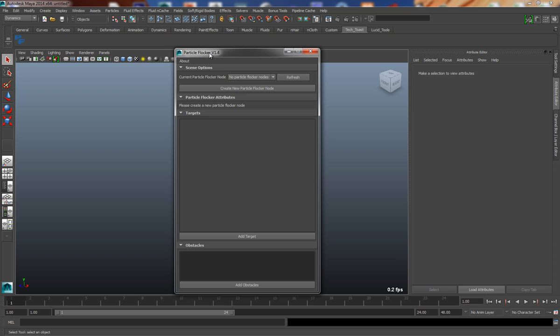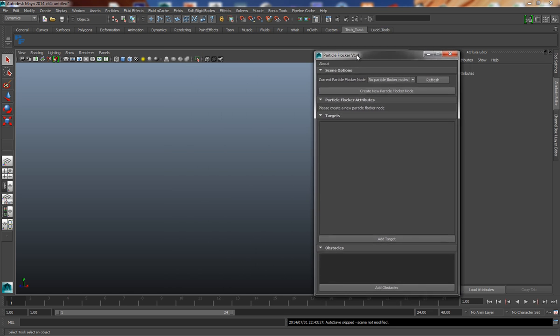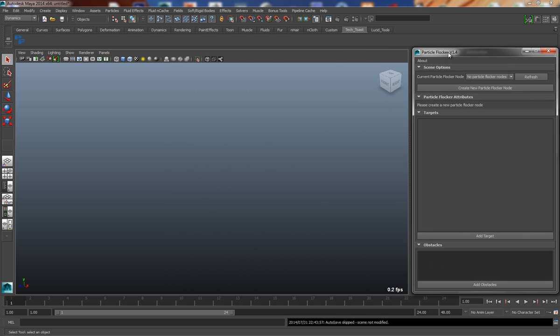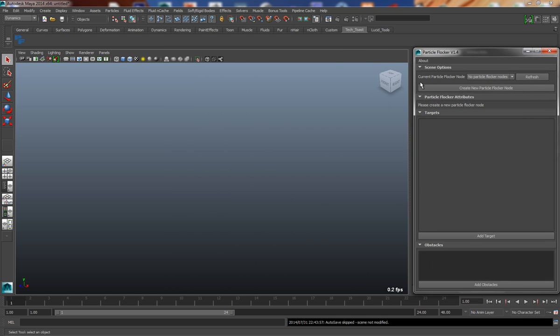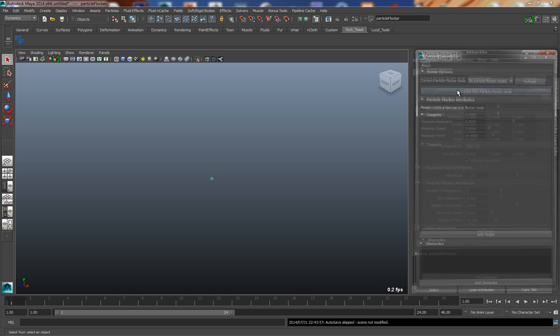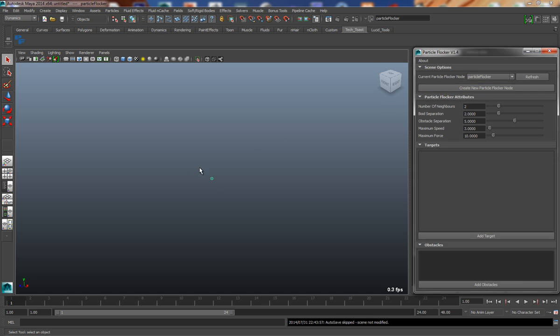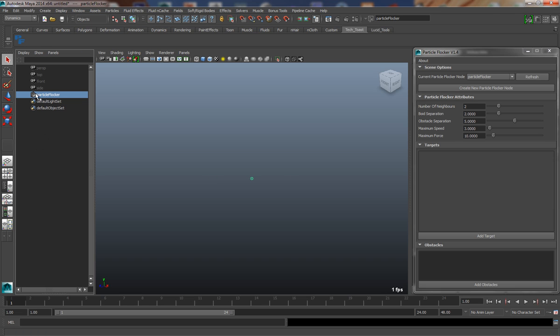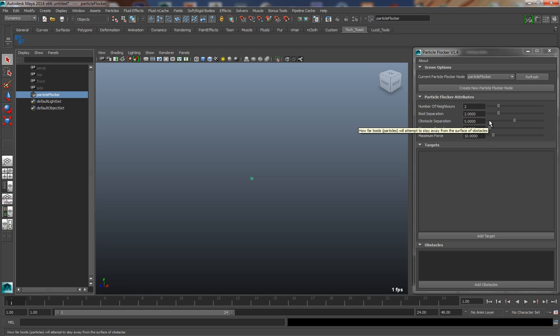So in order to start using Particle Flocker, we need to create a node, and this is done by pressing this button. When I press this button, a couple of things will happen. The first thing you'll see is there's an object that appears in the scene. This is our Particle Flocker node. And I'm also presented with a number of attributes in the UI. These are global attributes for this particular Particle Flocker node.